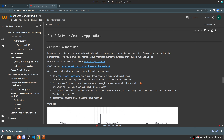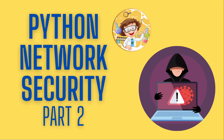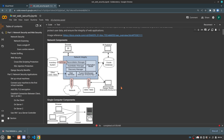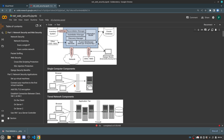Welcome back to Python. Today we're going to be talking about network security. In our last lesson, we talked about network security and web security applications — the different possible components in a network, single computer networks, and tiered networks. Today we're actually going to be practicing implementation of a tiered network and how we can secure it using SSL or TLS components.